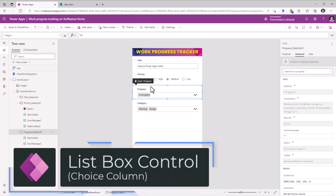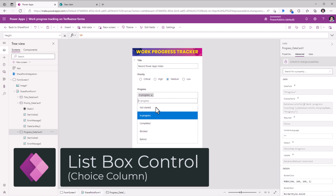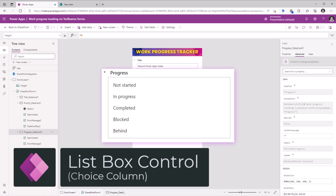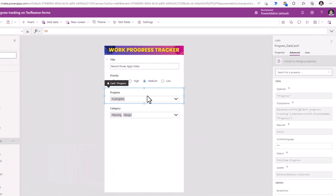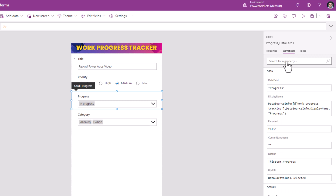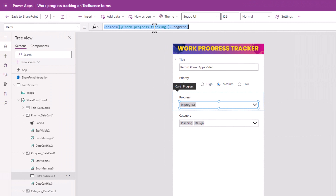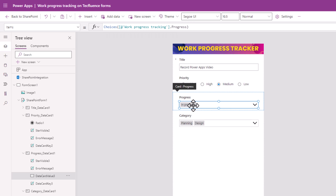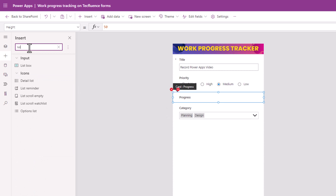For the Progress data card, which is again a single select choice column, we can also represent this in the form of a list box control. Select the data card, unlock the data card, go to the combo box control and copy the items property formula. Delete the control, then go to Insert and add the list box control.